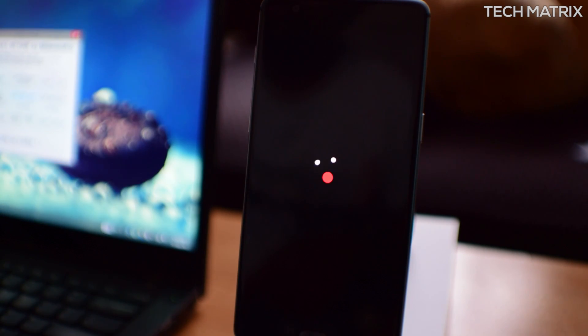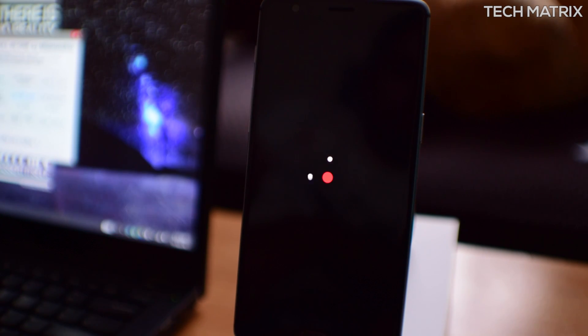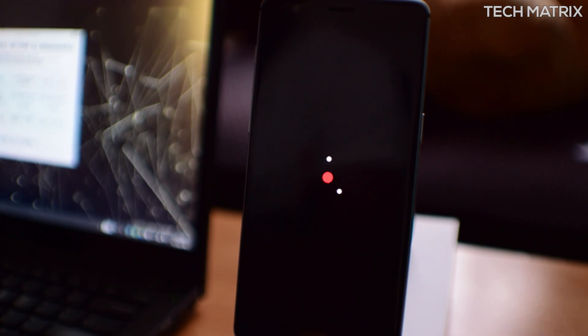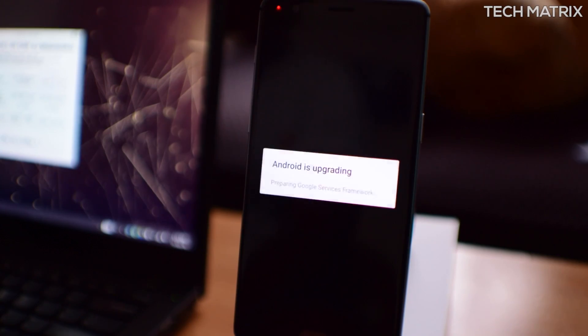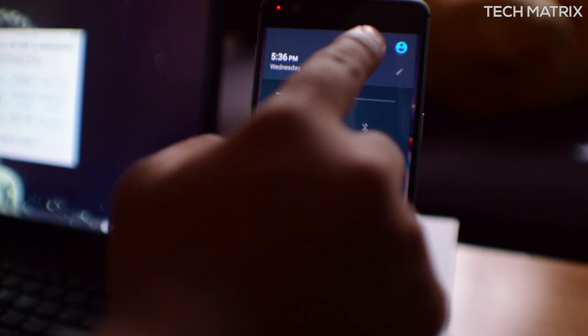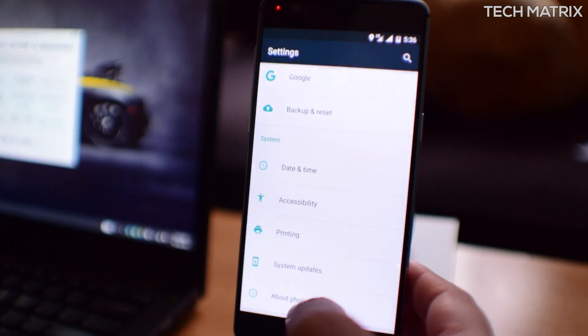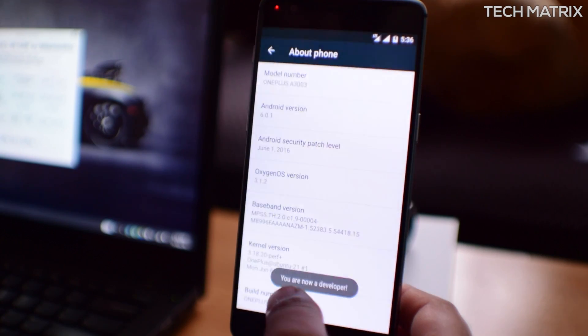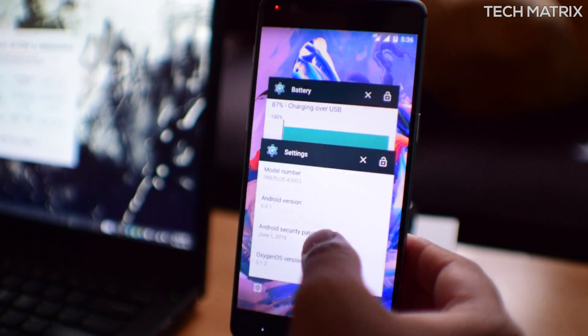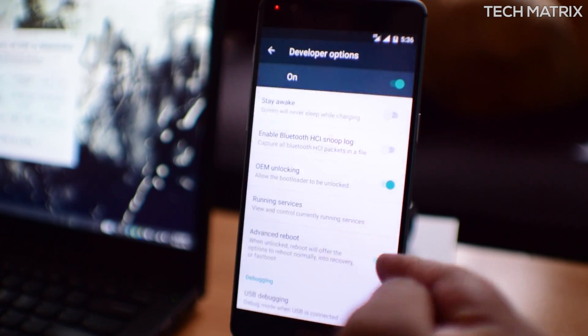At this point, it will also wipe all your data and go back to stock ROM and you will have to set up everything again. So I'm just going to skip all the setup. I'm going to go to settings again, go back to about phone and click on build number seven times to enable developer options.